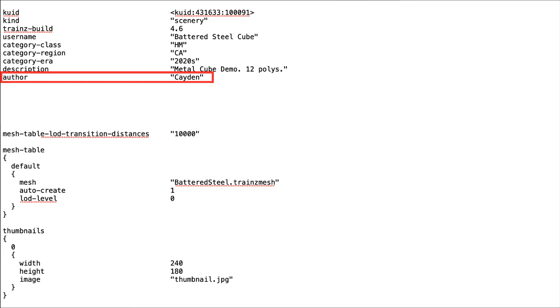Although this tag is optional, it is a good idea to include. For example, it allows Trains users to contact you through the forum.